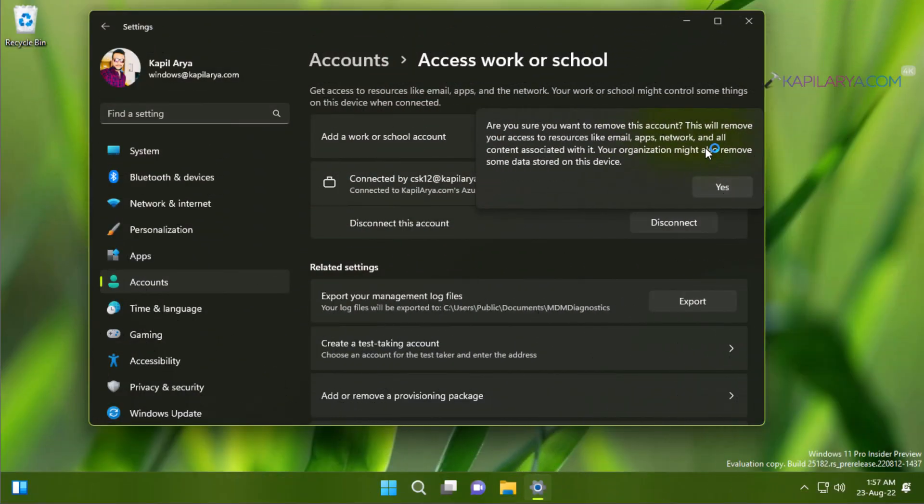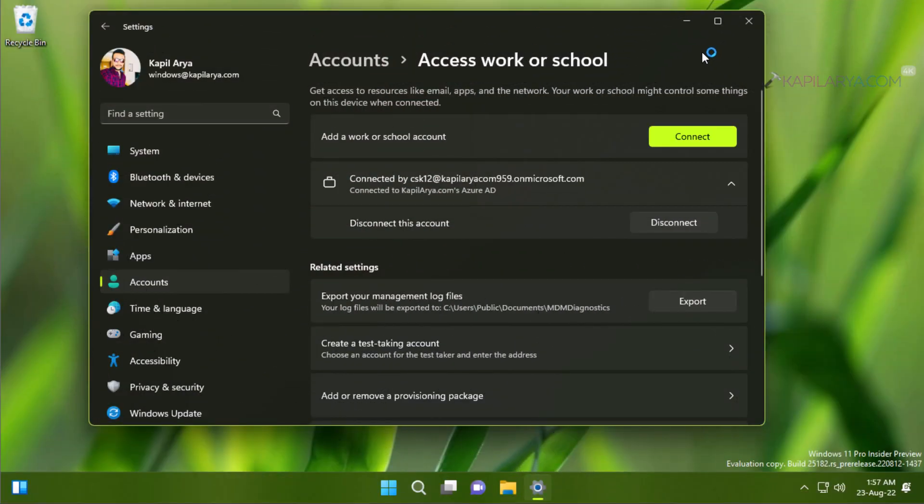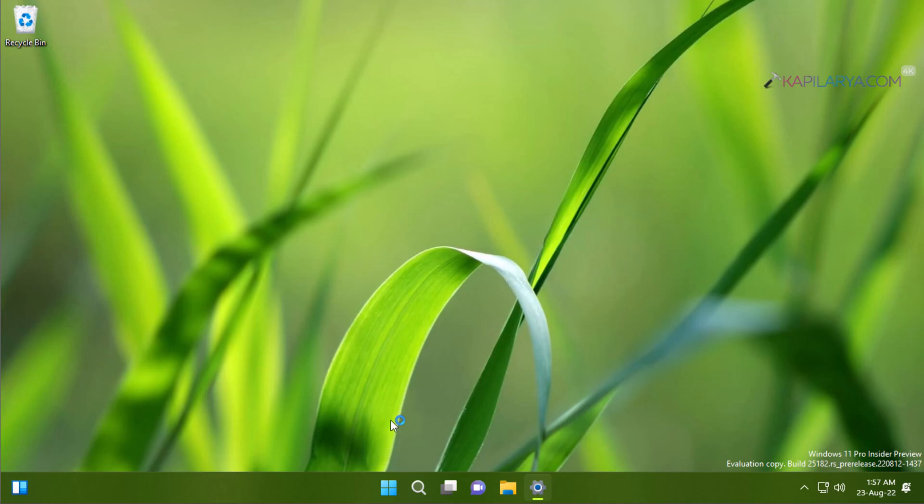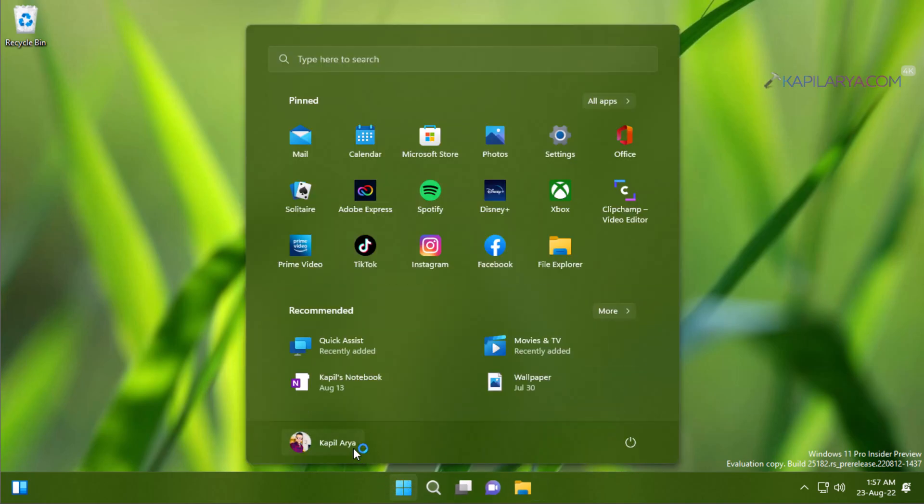Now, the question is: what will you do if you have only a single account on your system, which is a work or school account? Let's see what steps you need to try in that case. First, we will sign into that work or school account.